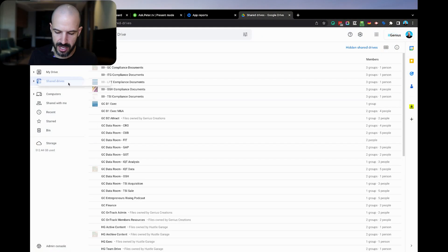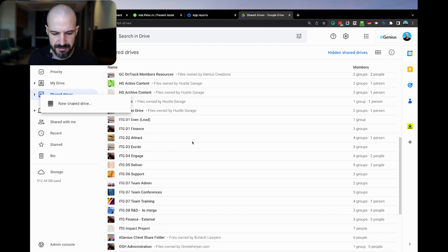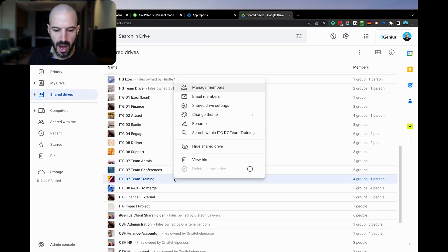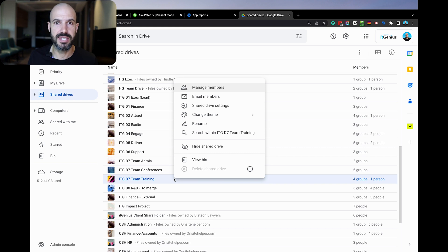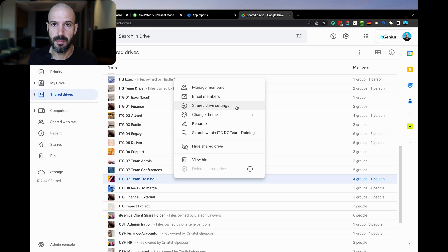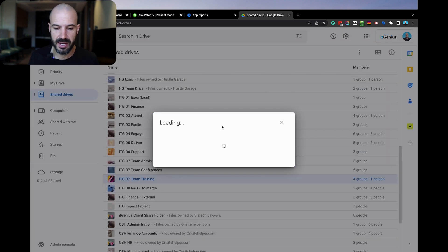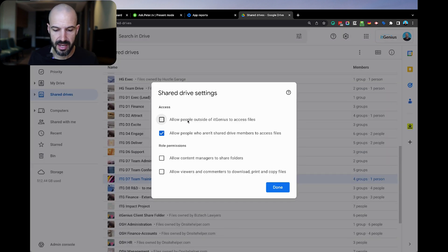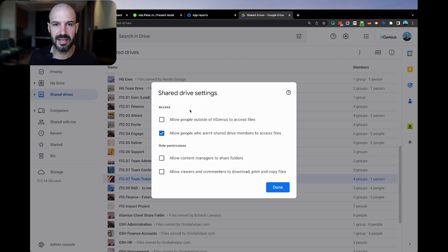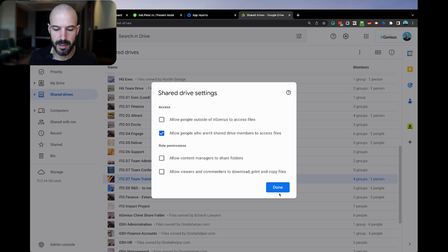So what does that look like? Well, inside my shared drives — my training drive, for example — I don't ever want that to be shared outside my company, because I don't want anyone outside IT Genius to access any of our training material. Inside my shared drive settings, I can tick this little box — or rather untick the box — to say: allow people outside of IT Genius to access files. What that means is anything that lives inside that shared drive will never be able to be seen outside of the company.